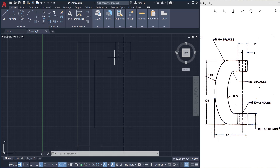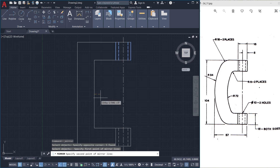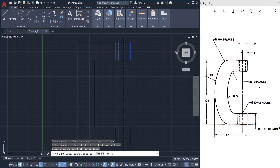Next I'll mirror these lines onto the bottom side. For that I'll click on the mirror command and select these objects using a standard window. I'll select this midpoint as the first point on the mirror line — ortho mode is on — and keep the cursor in the rightward direction to specify the second point on the mirror line. Pick a point there and give enter. Now these lines are mirrored.